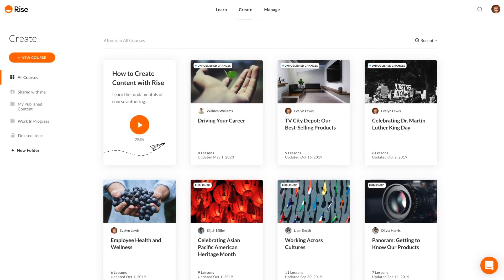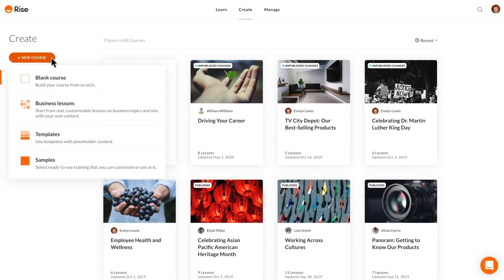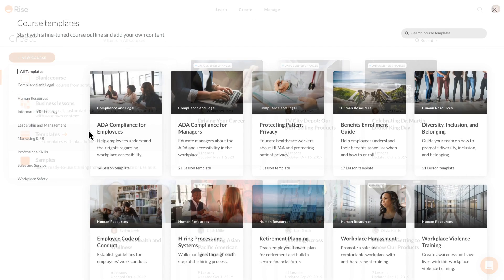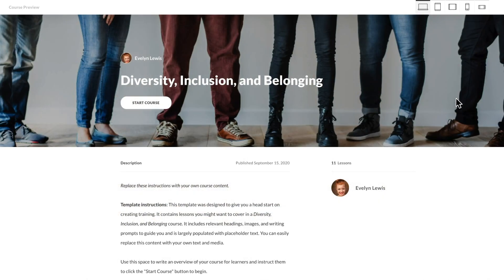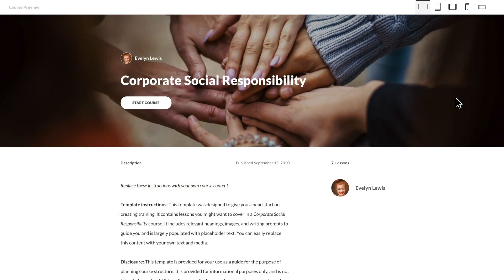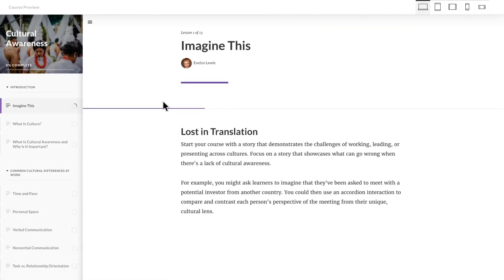We've also added a ton of pre-built content in RISE, so you can create training even faster. We've added 10 new course templates, including ones on diversity, inclusion, and belonging, corporate social responsibility, and cultural awareness.